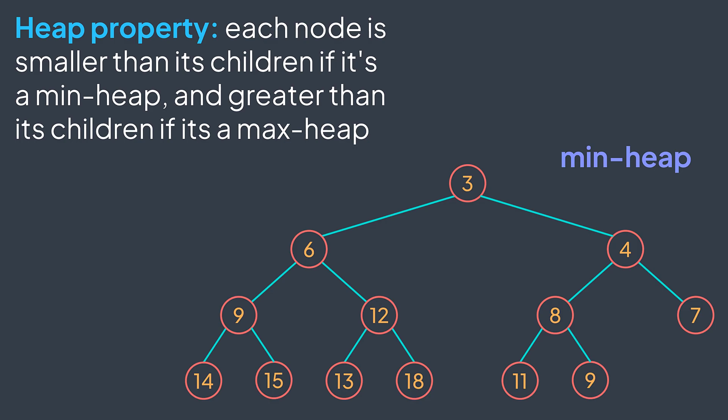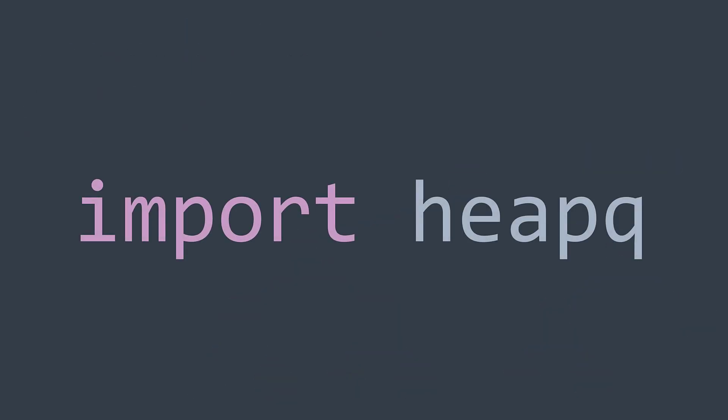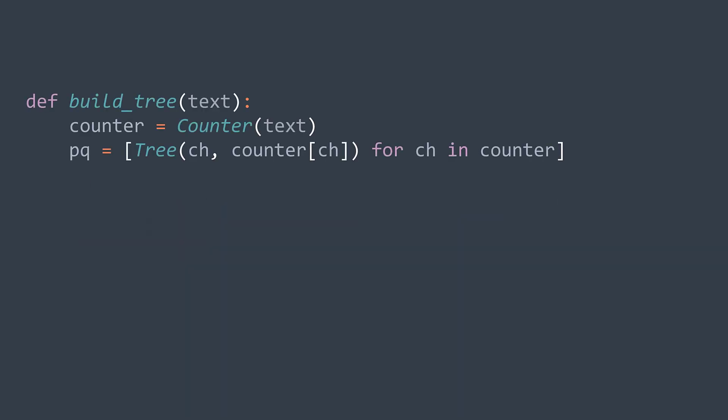And in Python, we can directly use the heapq module without implementing a priority queue from scratch. So we create an array that contains a tree node for each symbol present in the string. We are creating a node where the character is ch and the frequency is its frequency that we can get from the hash map we built. Now we heapify, we convert it to a heap. And because we defined the order of our nodes, the function will know that it has to order nodes according to the frequency.